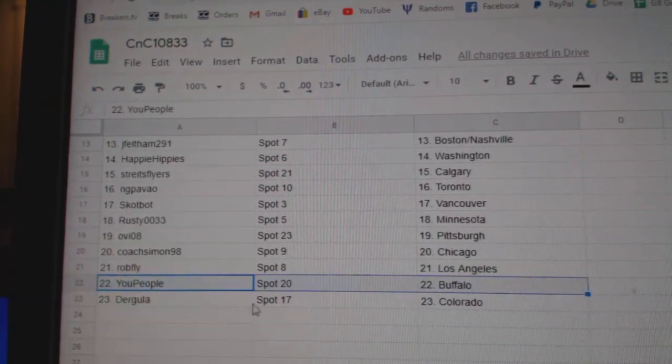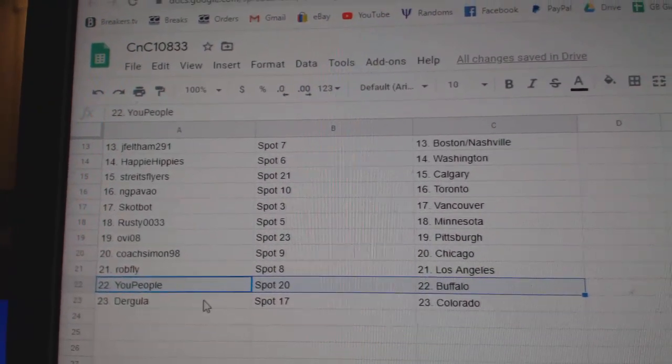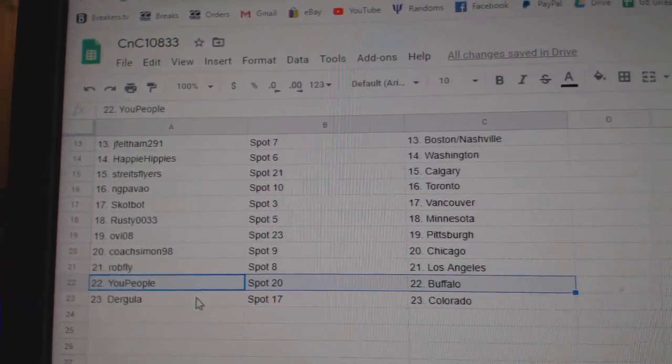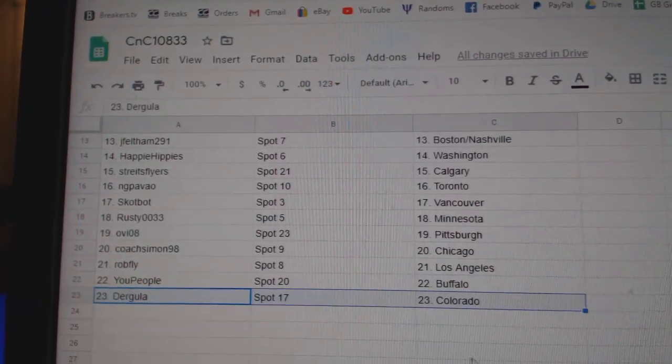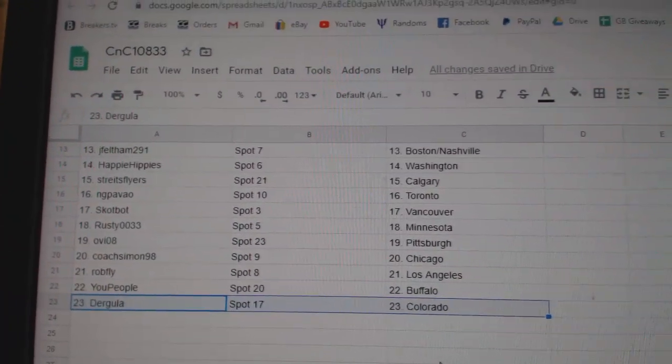Rob's LA, you people, I like that name, Buffalo, and Derg's got Colorado.